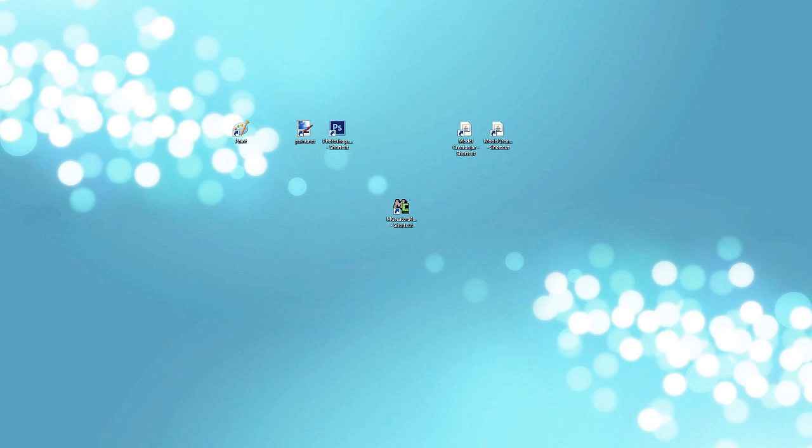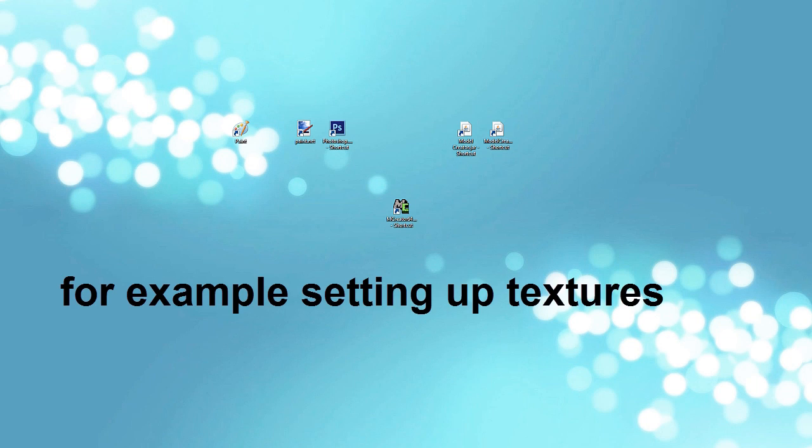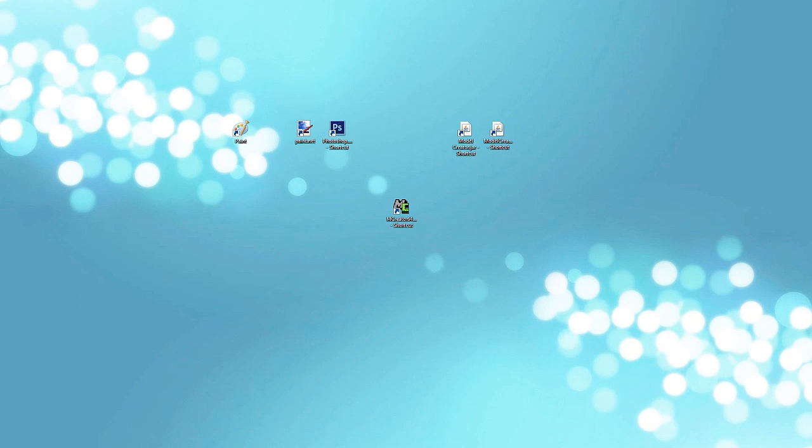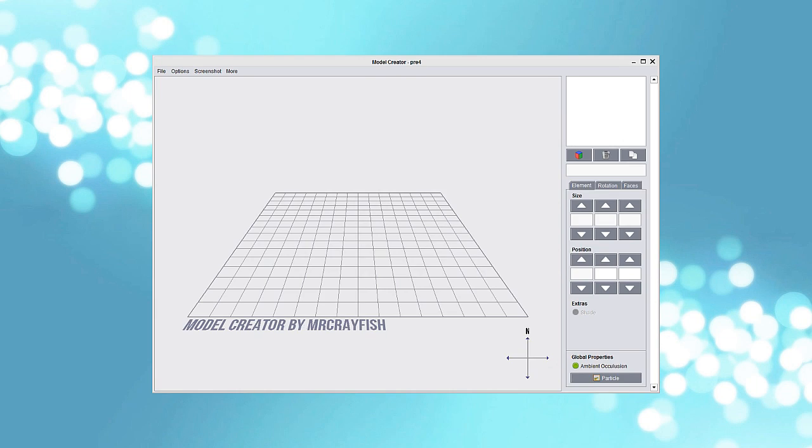So first of all, OPL's model creator doesn't have angles. You can't angle any models, I mean blocks inside the model. But it makes some things much more simpler and better basically to do. But for this tutorial I'll be using Model Creator by Crayfish. So let's open it up.